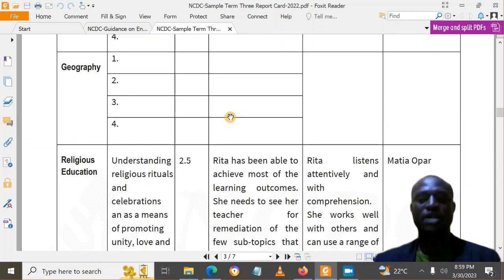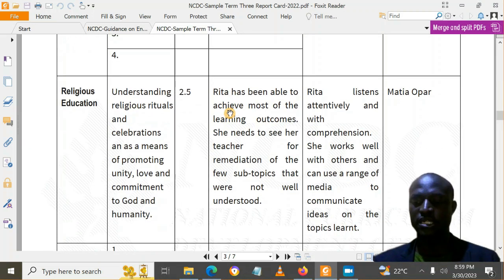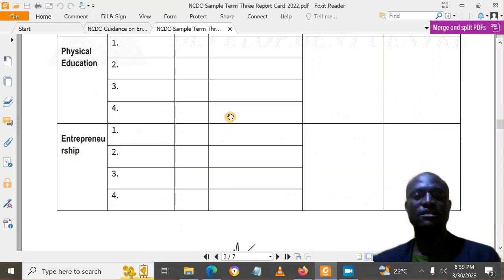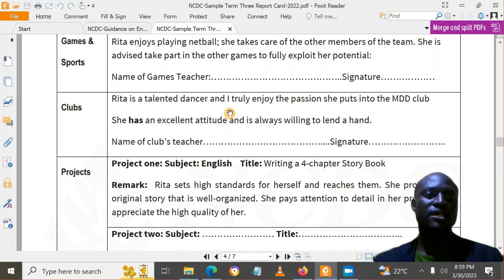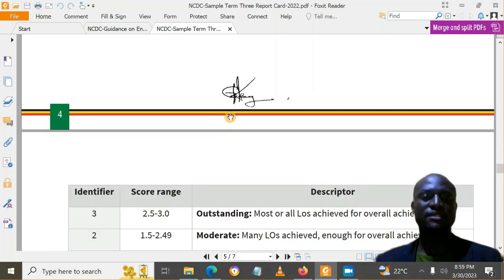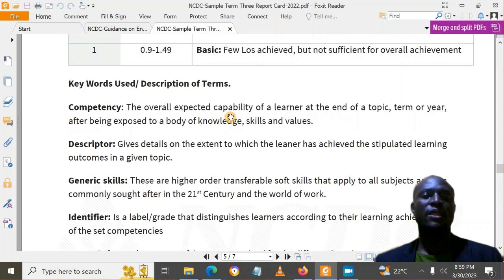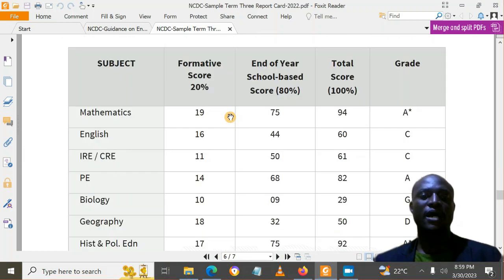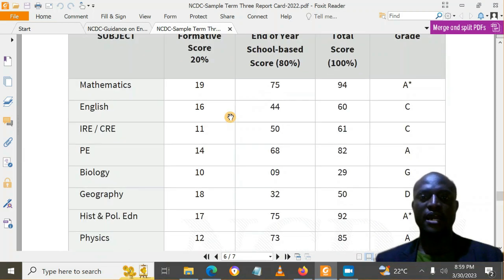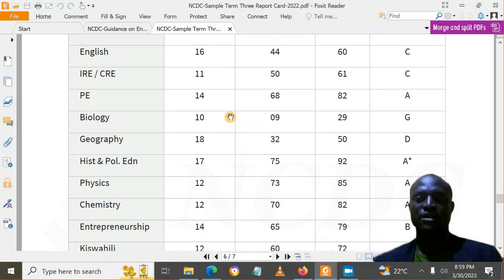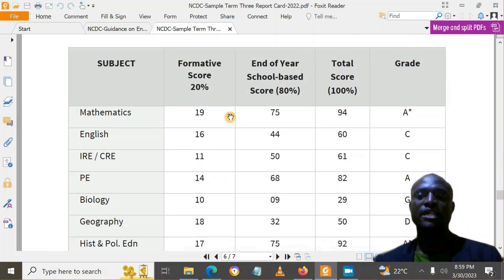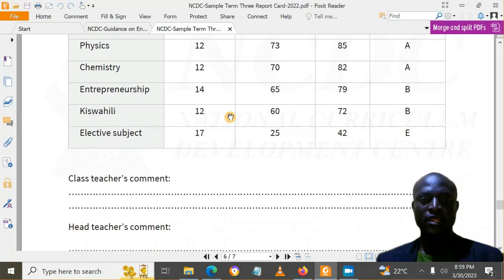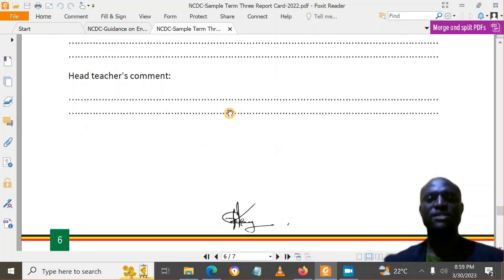NCDC guided on how we are supposed to comment about the remarks, engineering skills, and how we report about games and sports, clubs, and projects. A key was also provided, along with the end-of-year format having the formative out of 20, end of year out of 80, and grading. This was the format that NCDC released.